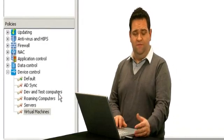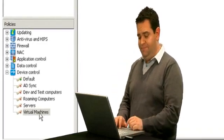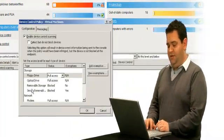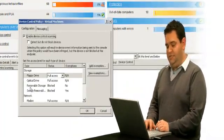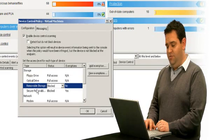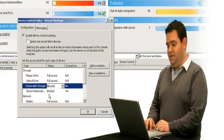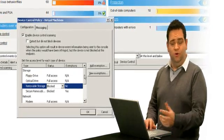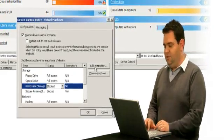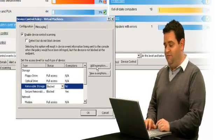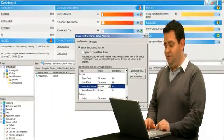And here's the simple method for going about that. So here's the policy that I've created and you can see removable storage in that policy is blocked. So what I'm going to do is I'm going to add an exemption for the device that I've just plugged in.